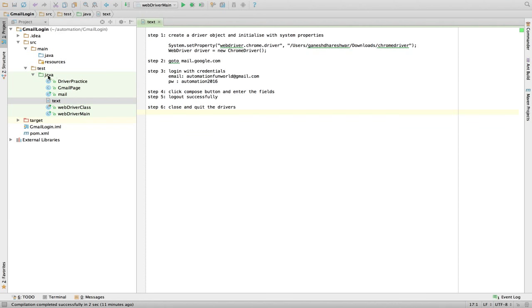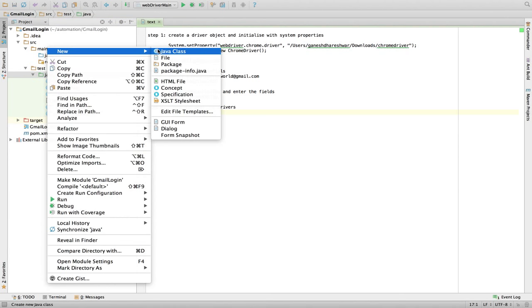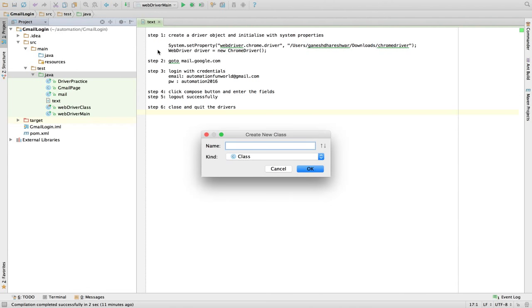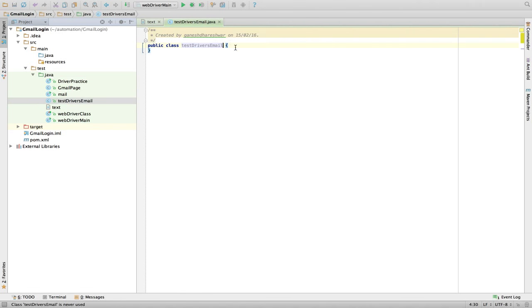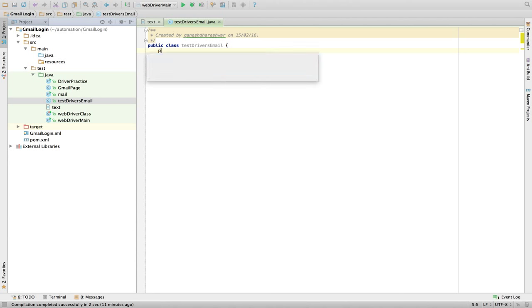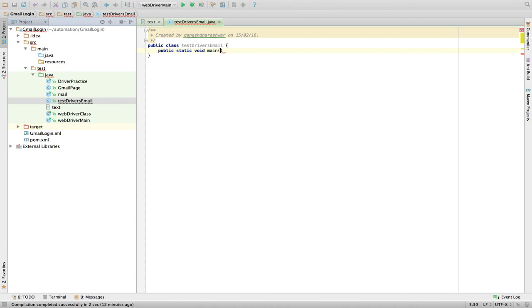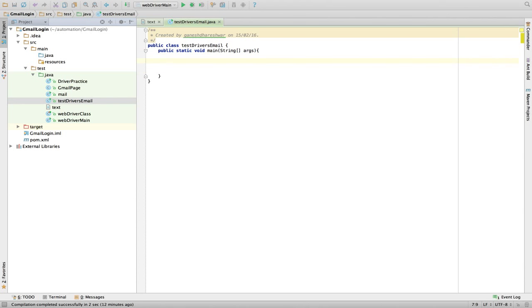Let's start. In the test folder, there is a Java folder. Right-click, create a new Java class. I'll name it TestDriversEmail. There's the Java class created. Whatever code we write, just put everything into the main class, so I'll call a main class: public static void main. It's a Java program, so inside this main class our code starts.